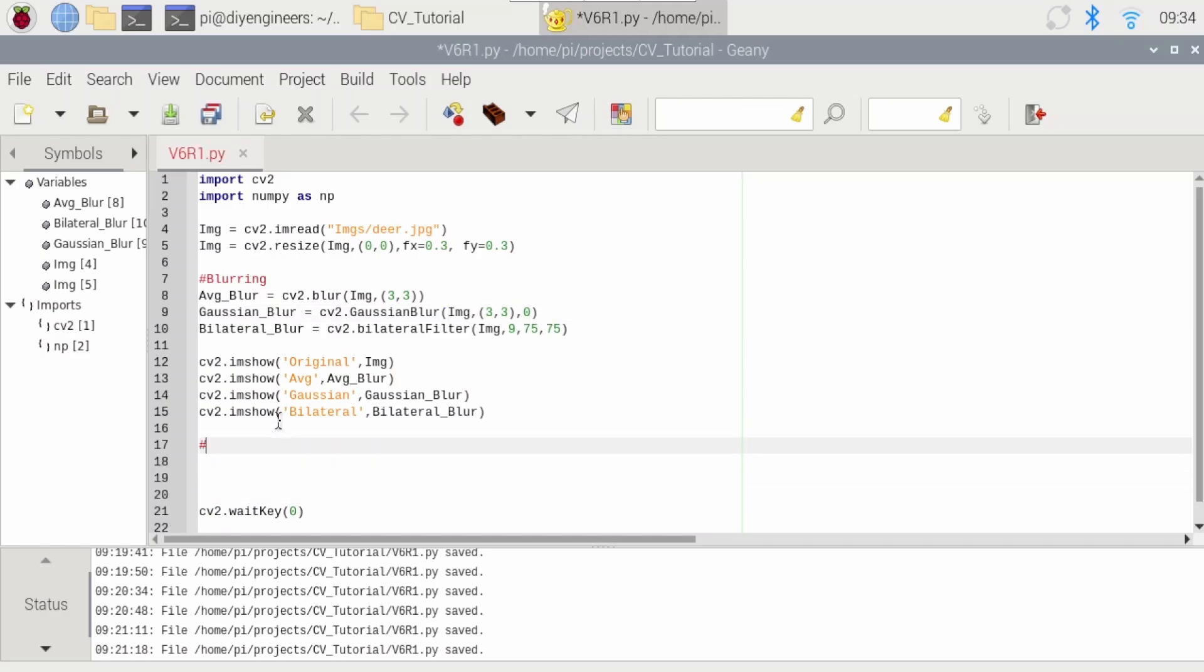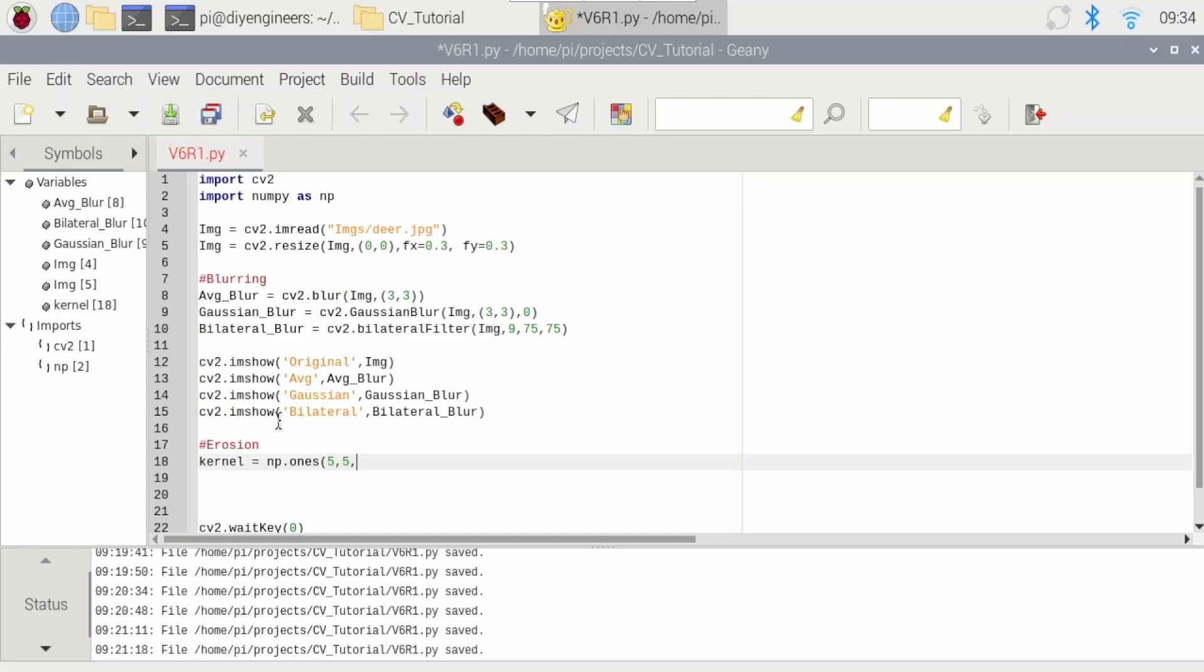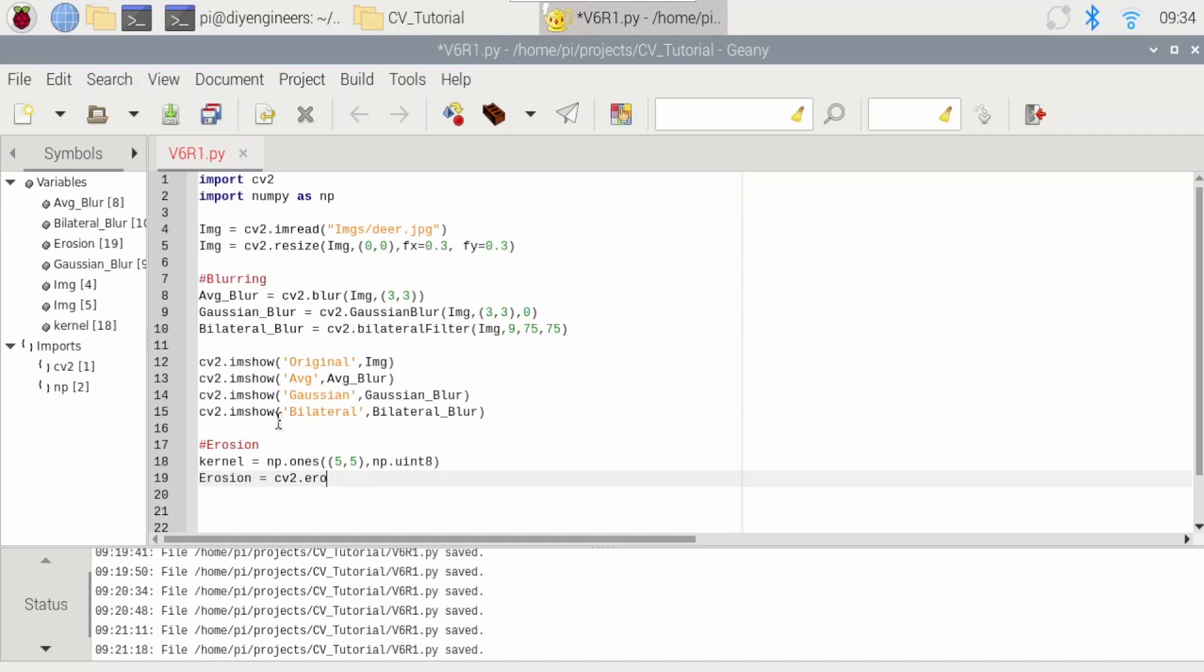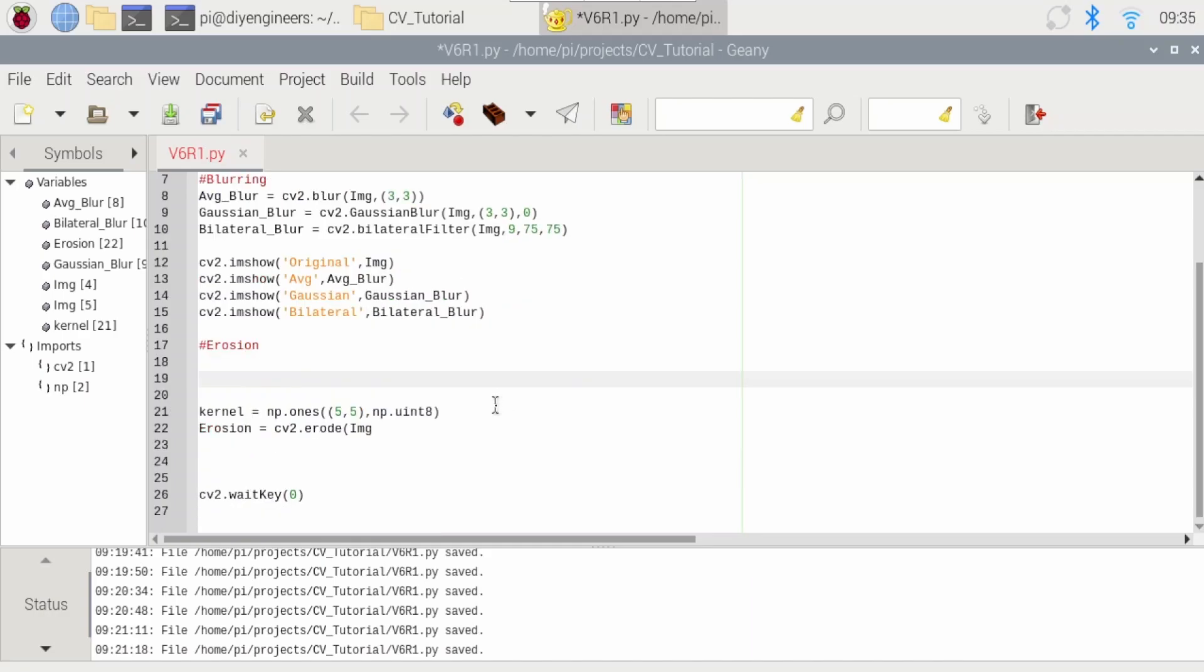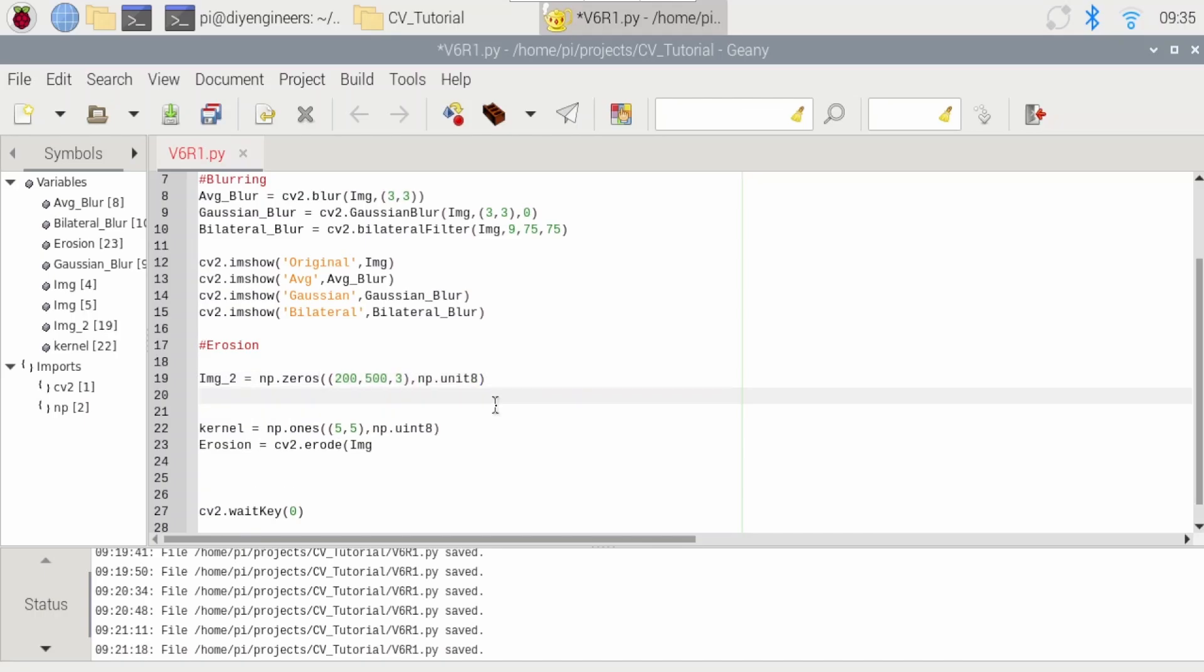So we'll do erosion here. I'm going to define a kernel equals to numpy ones. So a bunch of ones, we'll say five, five, and then numpy dot uint8. Then we'll do erosion equals cv2 dot erode. We'll pass the original image again. Actually, it'll be better if we do something a bit simpler so that you can clearly see the effect. So let's just define a new image. So img underscore two equals, let's just say, we'll do a black screen similar to what we did in a previous video.